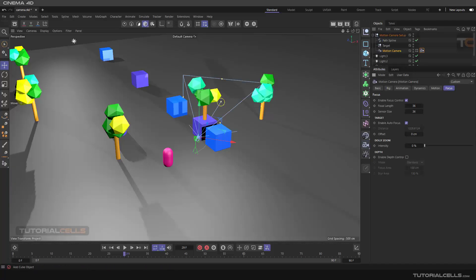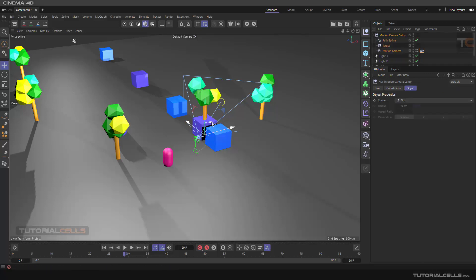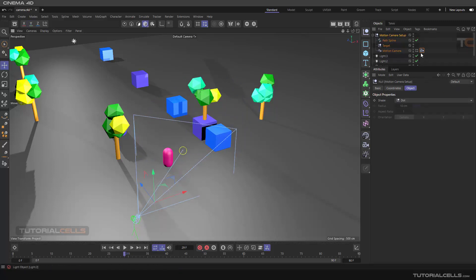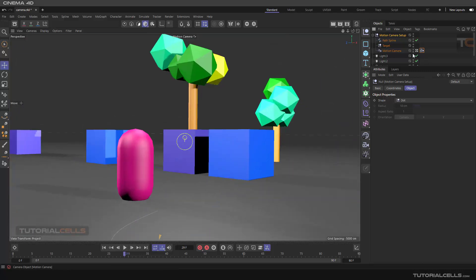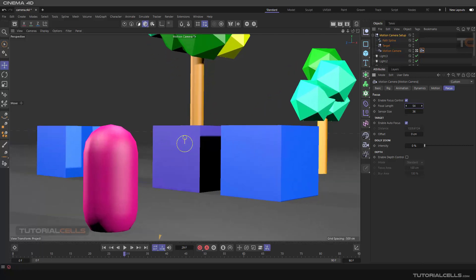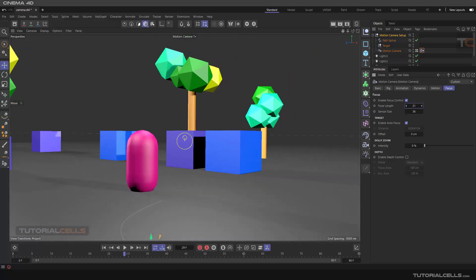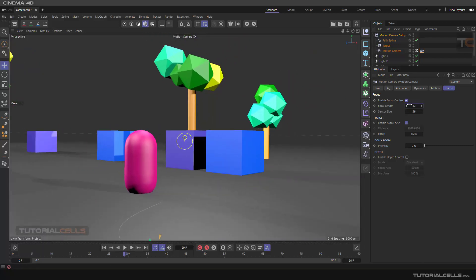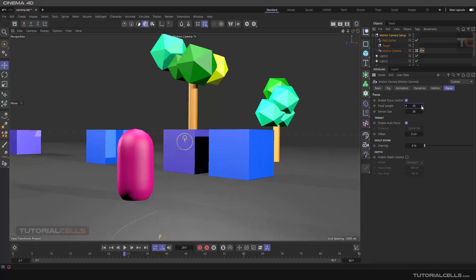When you select the motion camera seating and reach the focus, you can go inside and select it. In the focus you can change the focal length and lens sensor — I explained them before in previous lessons, you can refer to them. This is all about changing the focal length and the field of view.